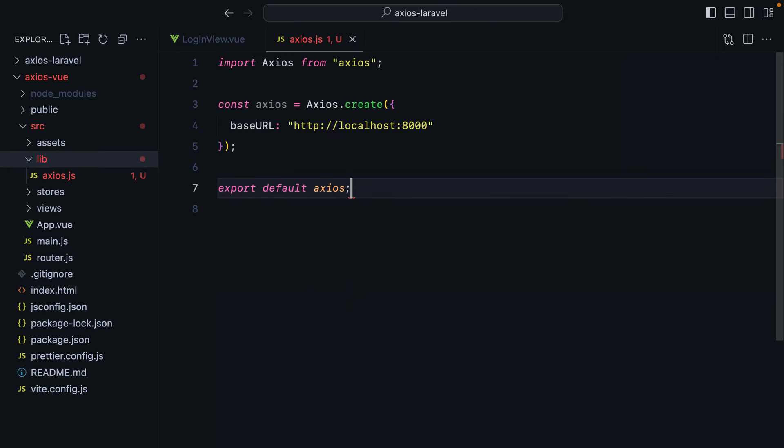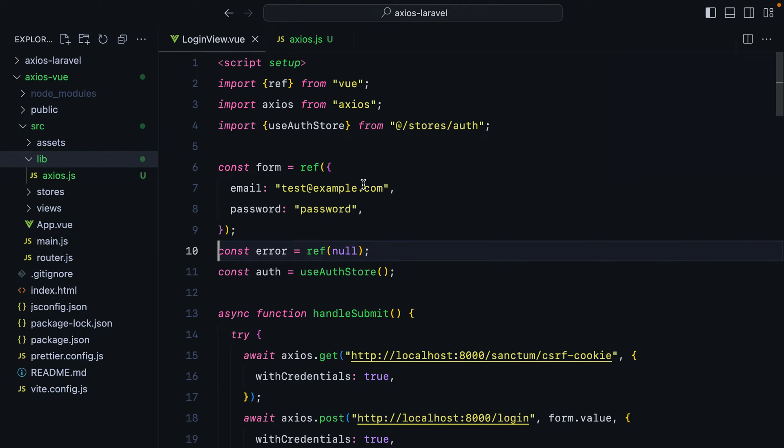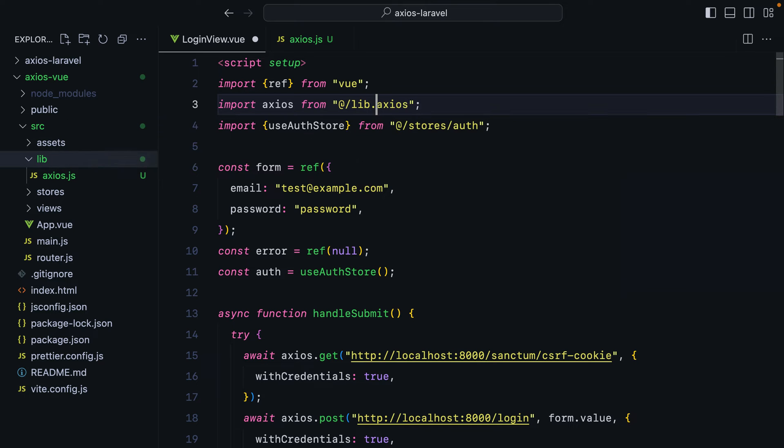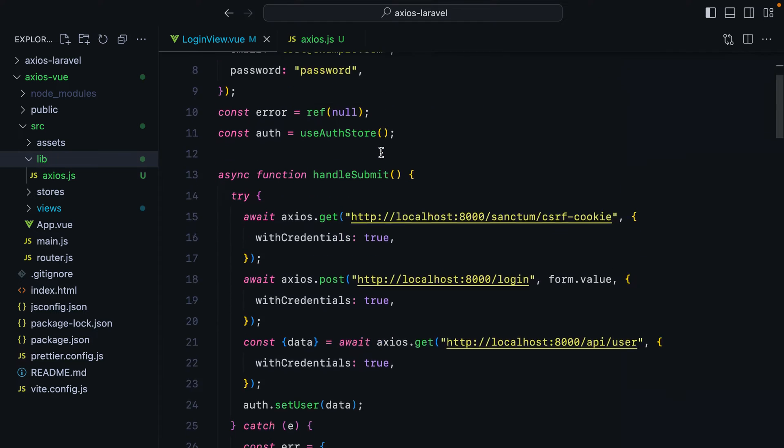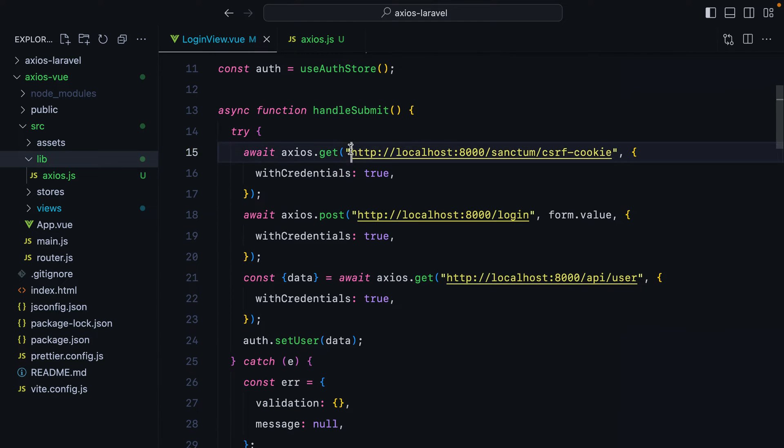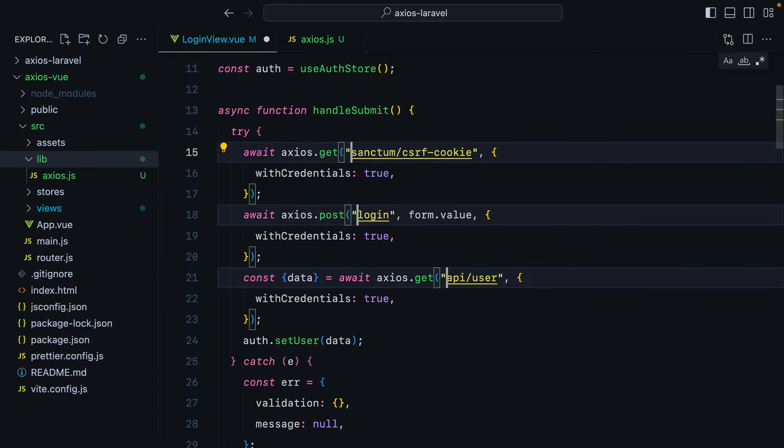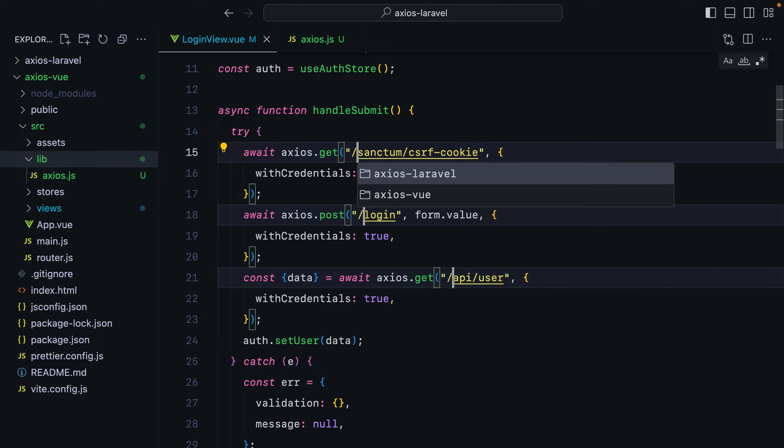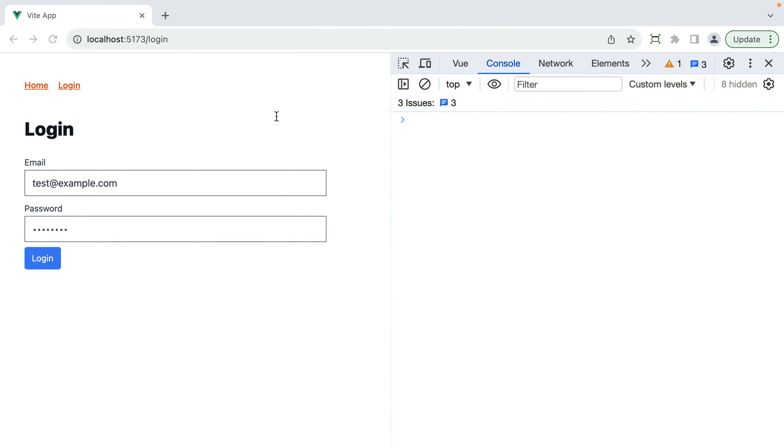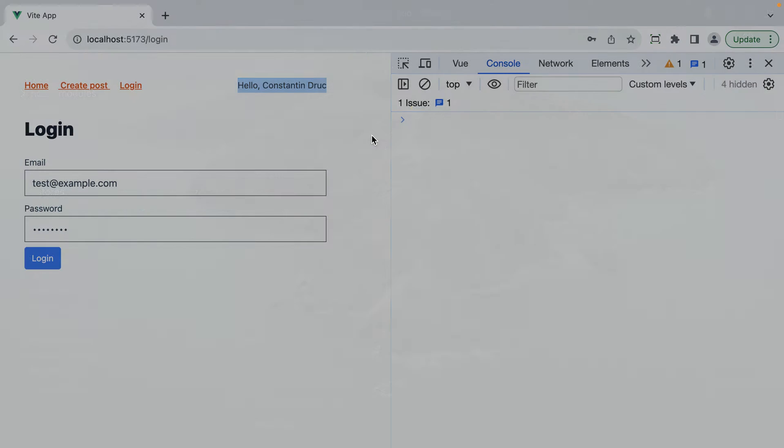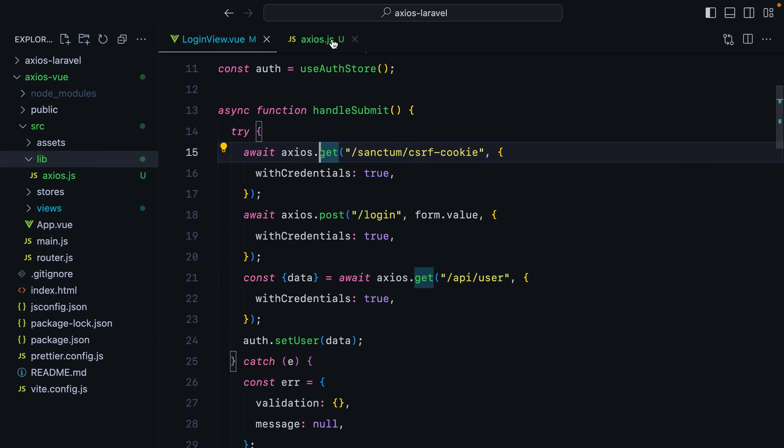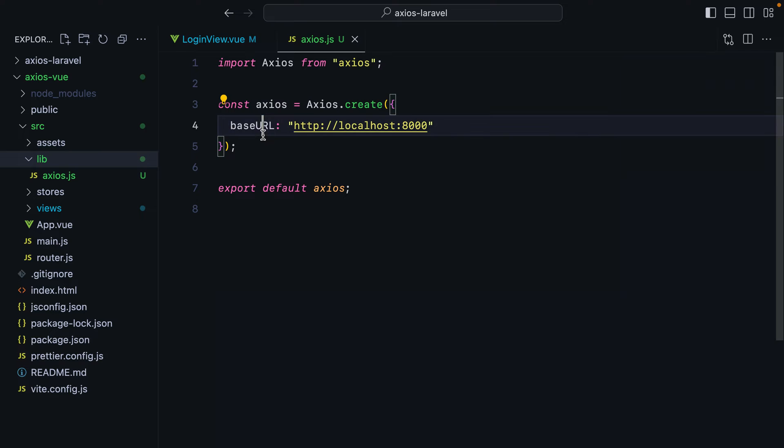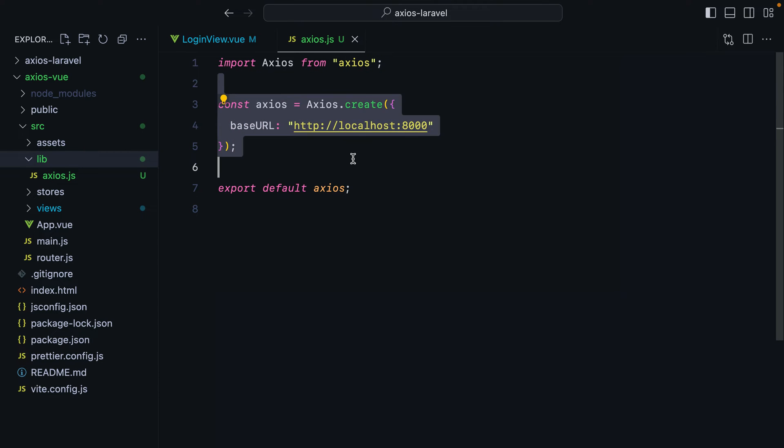And then import it in our login view component. So we'll have /lib/axios, and then instead of passing the full URL, we can just pass in the path. Let's go in the browser, refresh, login, and here we are. Now, another benefit of setting the base URL is that if we ever need to change it, we'll only have to do it in one place, in our custom axios instance.